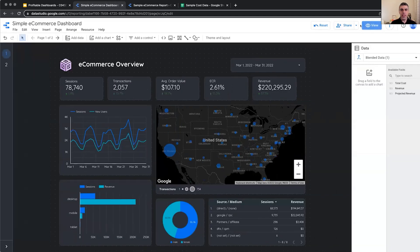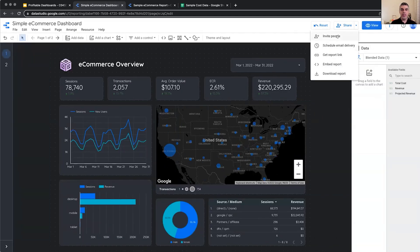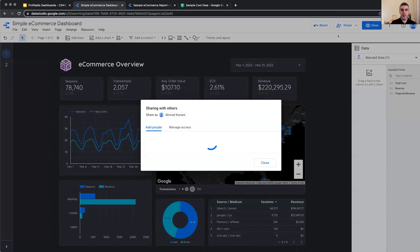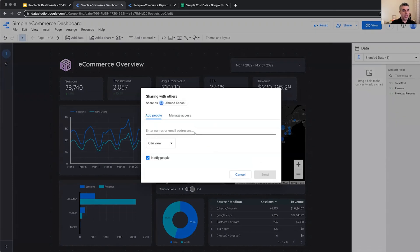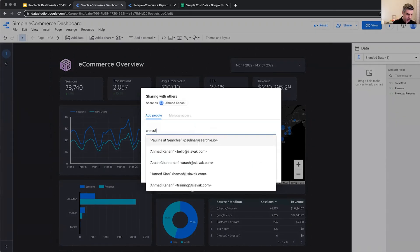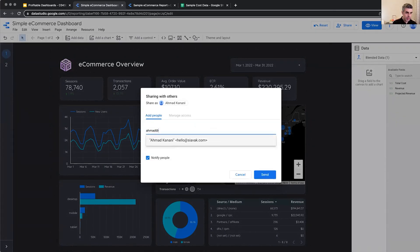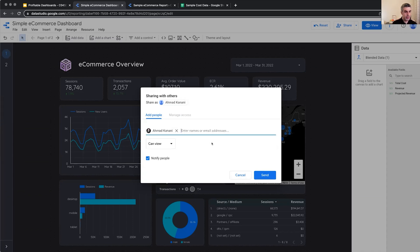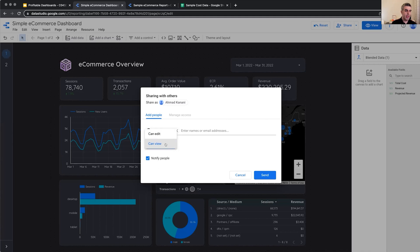We can share it in different ways. We can invite people. So I can share it with myself and another email of myself, for example, Ahmed at seawak.com. It's called add me to the support and I can select, do I want another version of myself to be able to view the report only or edit it?